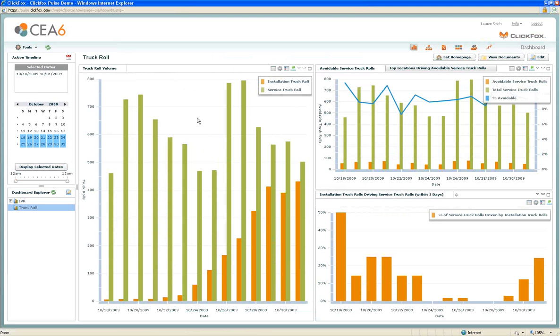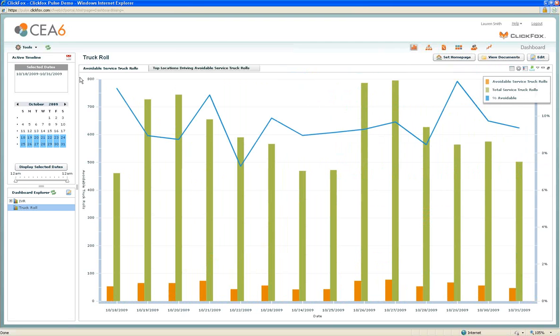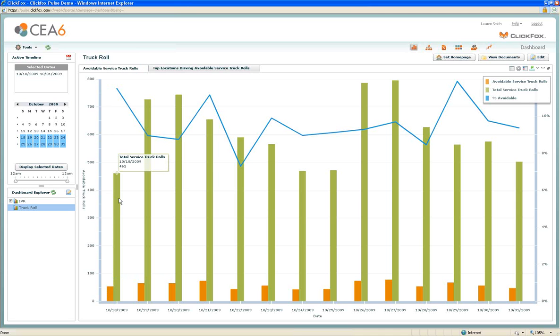Another way that ClickFox enables metrics measurement and business driver measurement is in our dashboard. Here we can build trended views of key metrics and key business drivers over time to show how is the business moving. One of the metrics we've got measured here in this dashboard page is avoidable service truck rolls. Those are truck rolls that could have been handled by the phone representative or could have been handled by the customer themselves without sending a technician out. We've plotted avoidable truck rolls versus overall service truck rolls and then plotted a percent of that. We've now got a metric that tells us what percentage of our service truck rolls were avoidable.